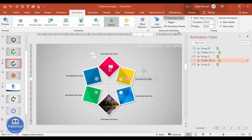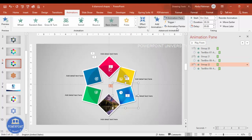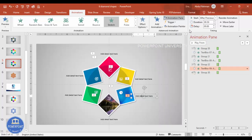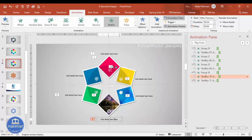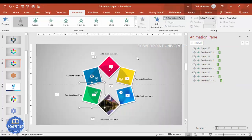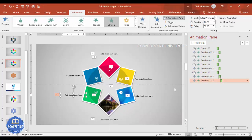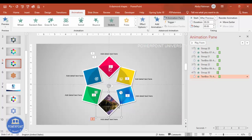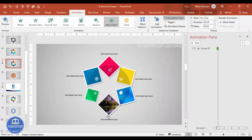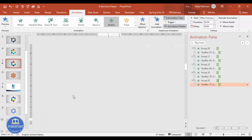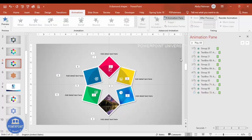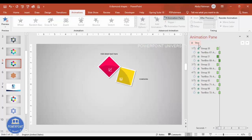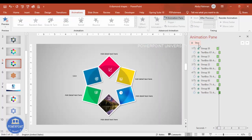Continue using the Animation Painter one by one for the third, fourth, fifth, and sixth options. If an animation was missed, delete it and copy it again using the Animation Painter. Once all animations are applied, if you play the slide you can see each diamond appearing in sequence: first, second, third, fourth, fifth, and sixth.